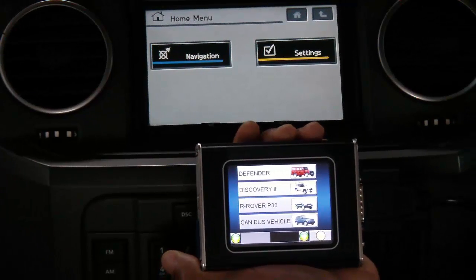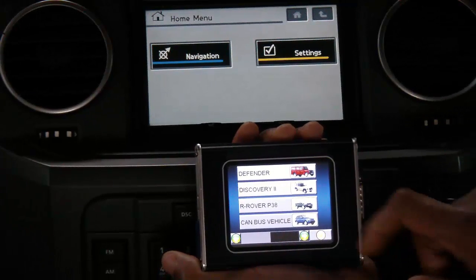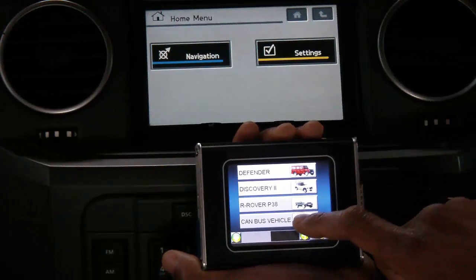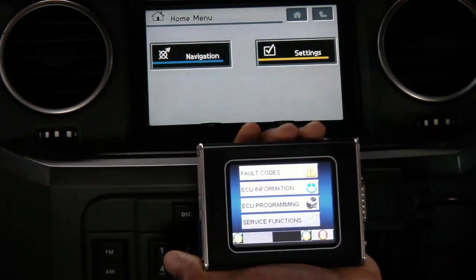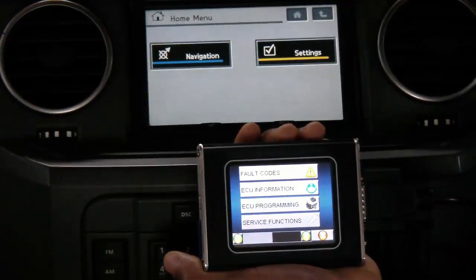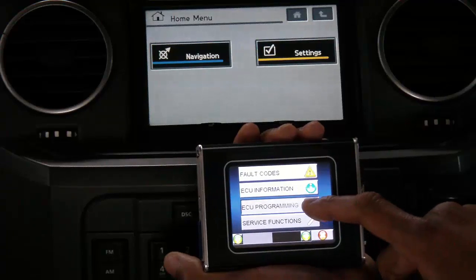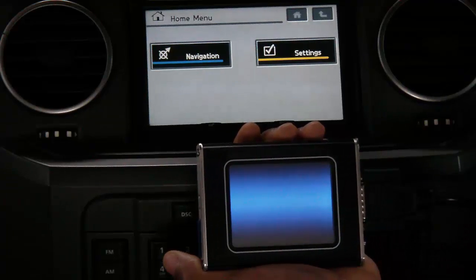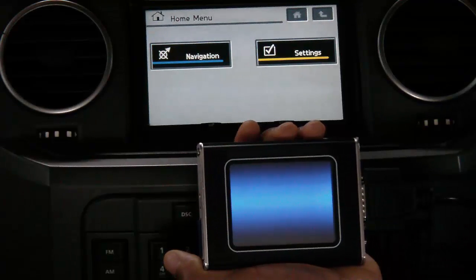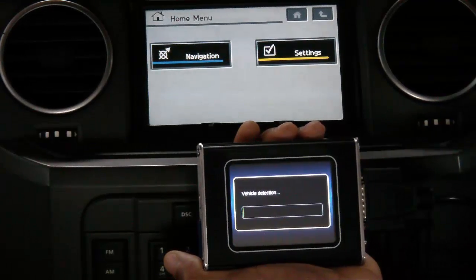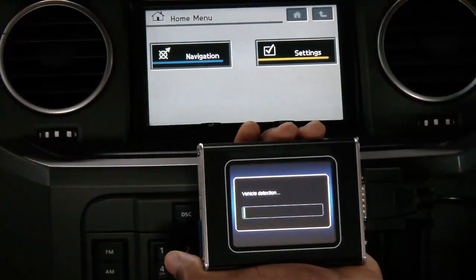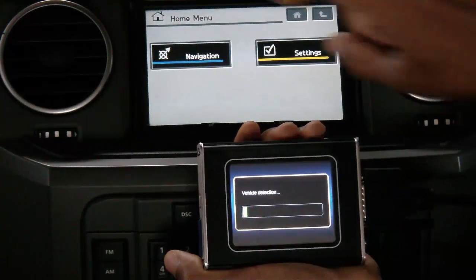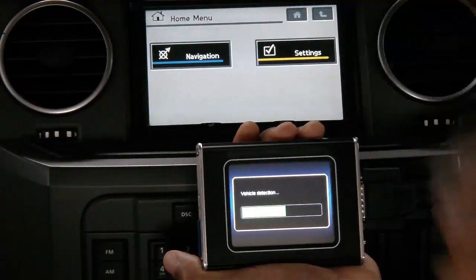Hello, and welcome to Blackbox Solutions. This is a NanoCom Evolution demonstration for uploading an edited CCF file. Using our car configuration file, or CCF, which we have edited and downloaded from the Blackbox Solutions Genesis website, we will now activate the 4x4 info icon on the screen of this Discovery 3.